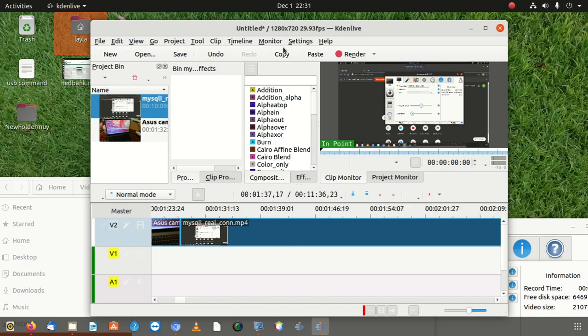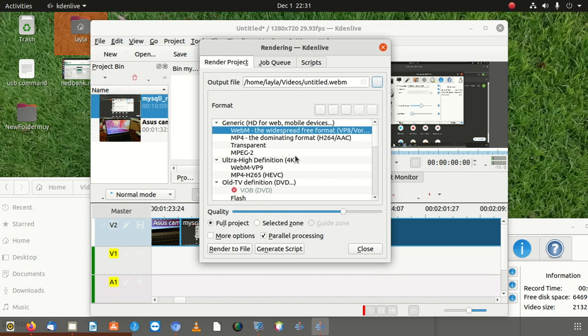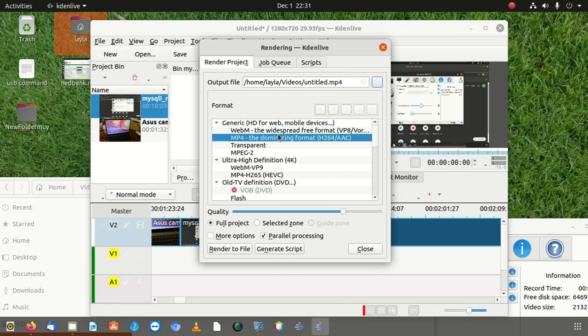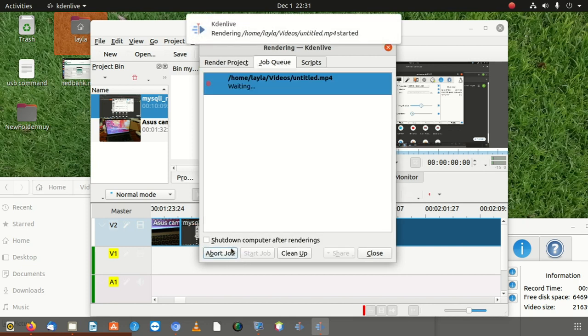Once you put it there, then we're going to say render. You click on render, you select mp4 if you want to. Then you render the file.